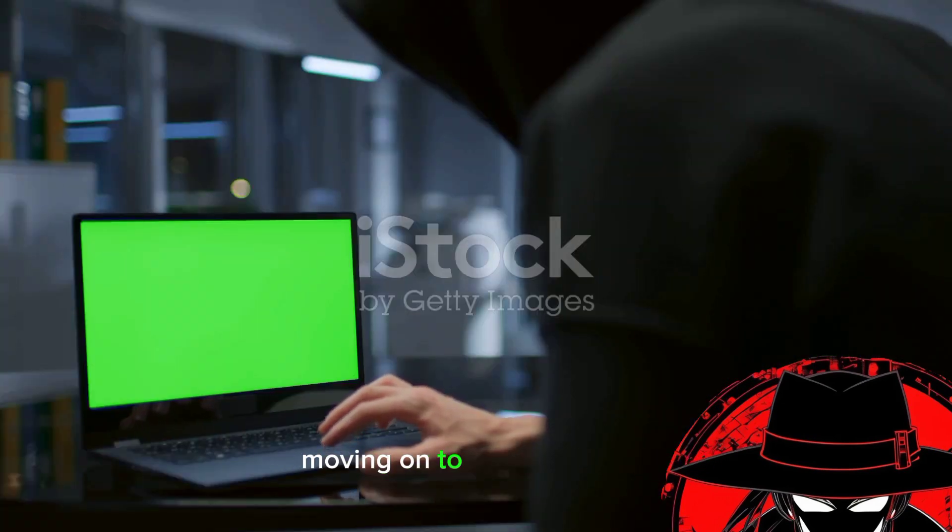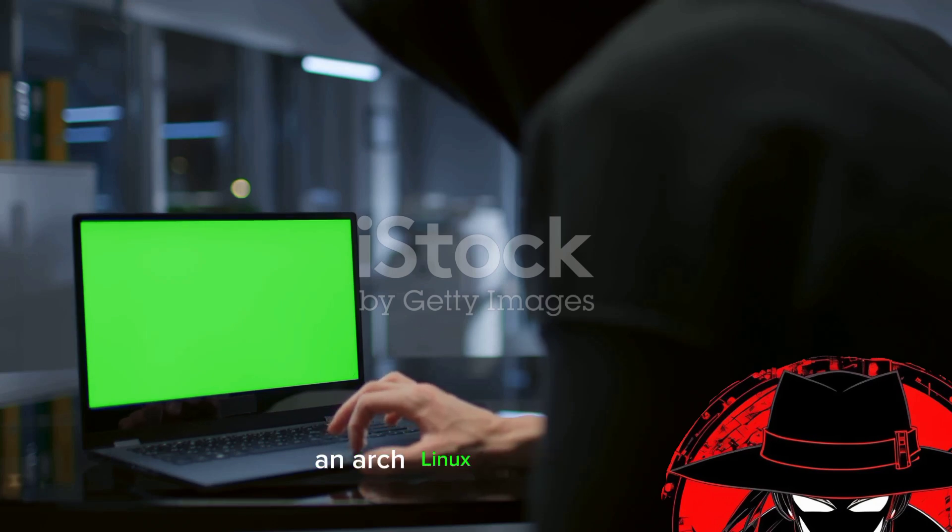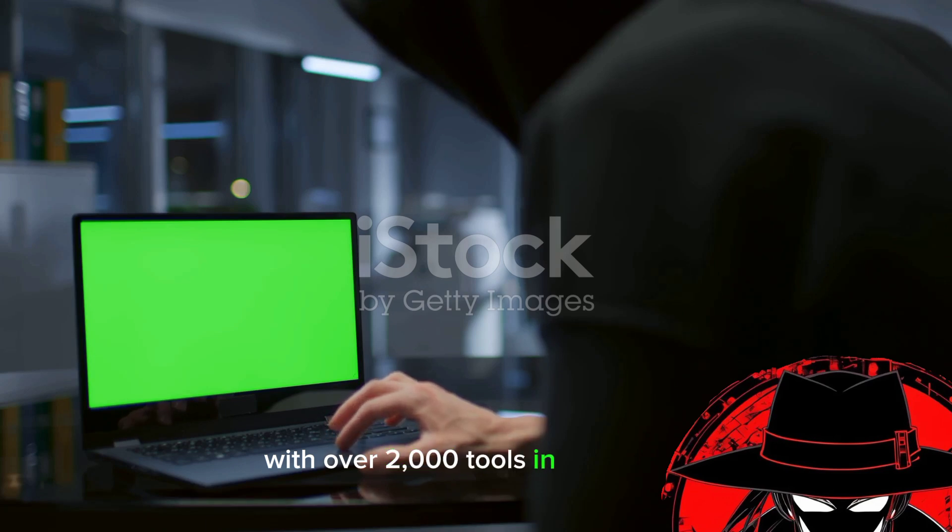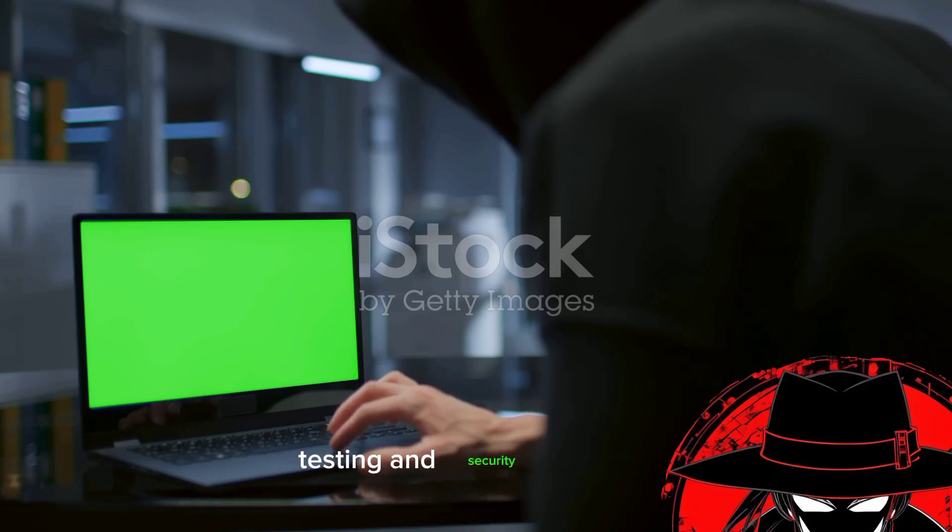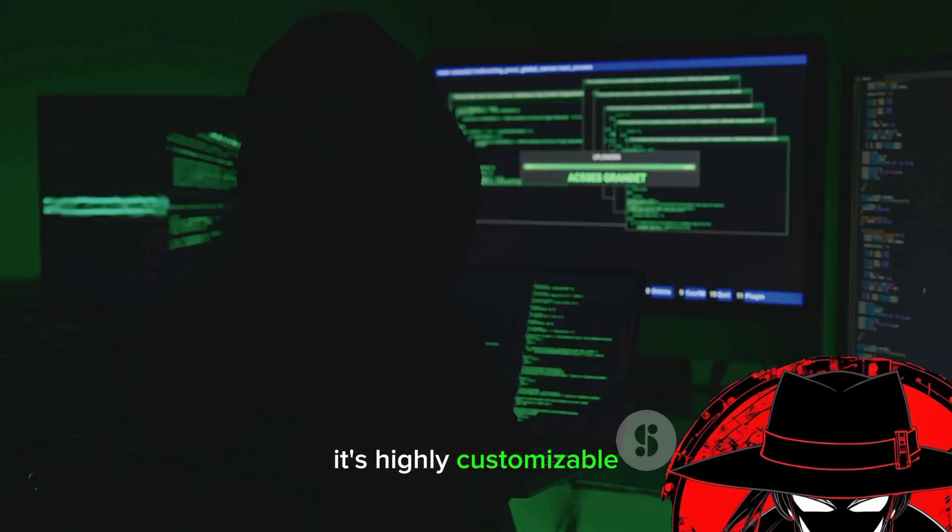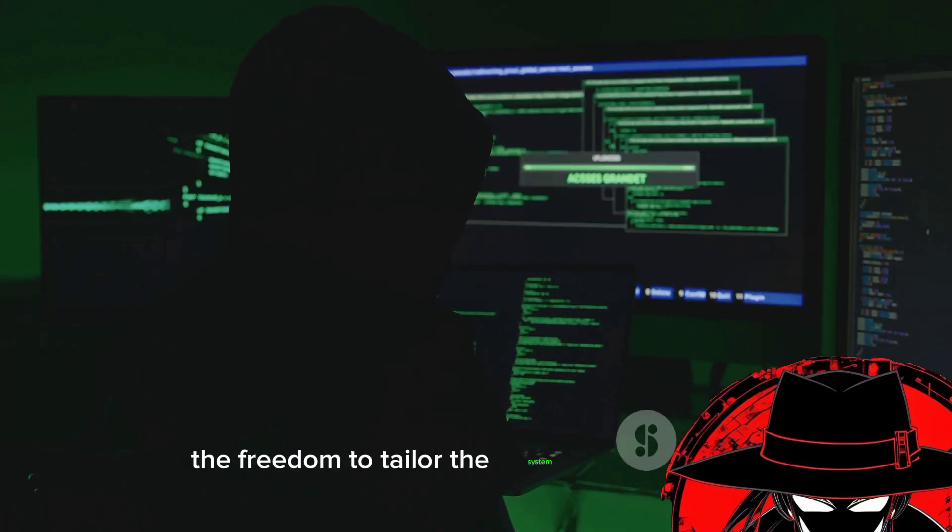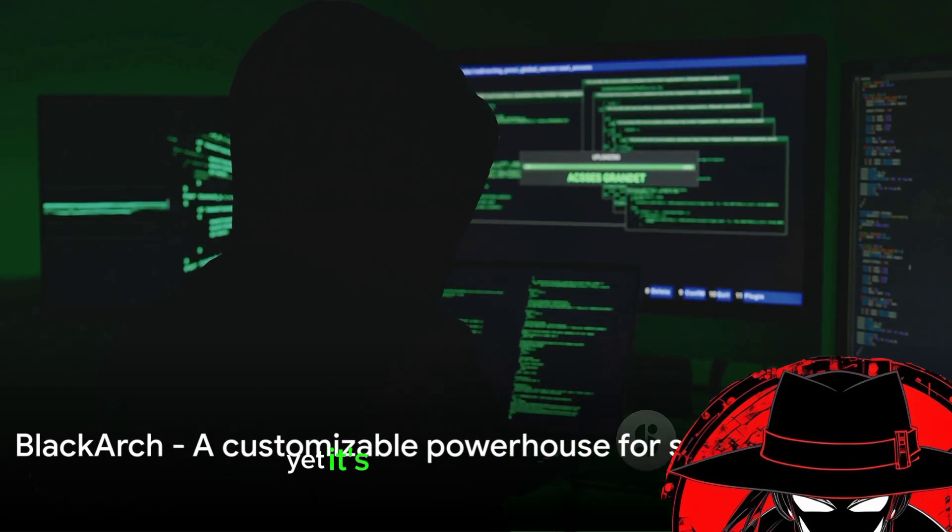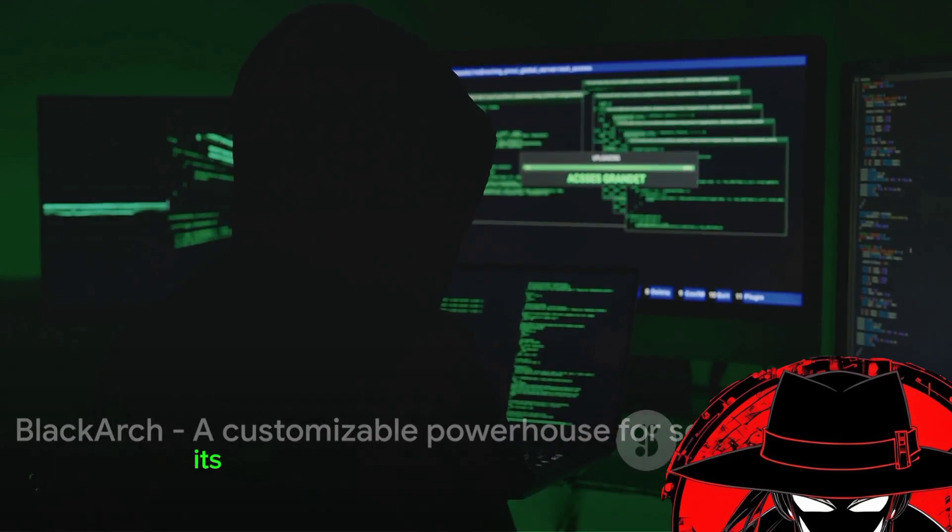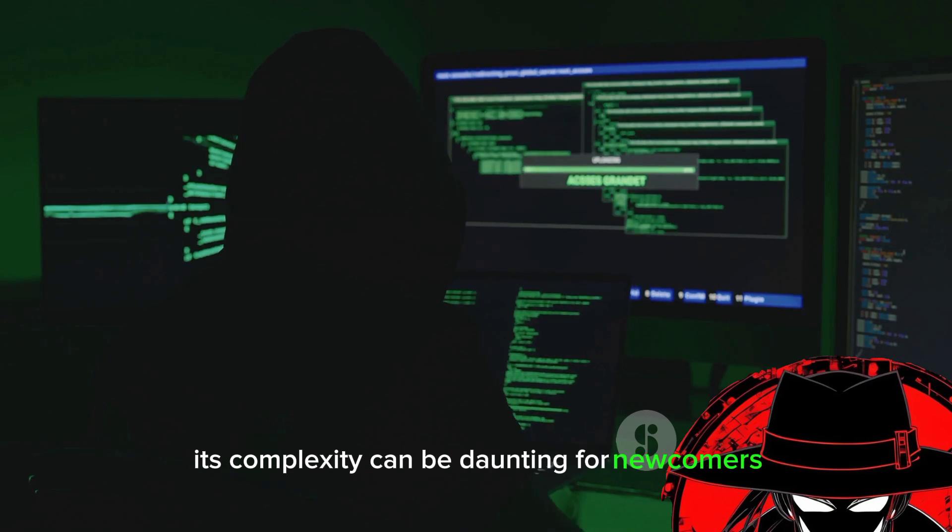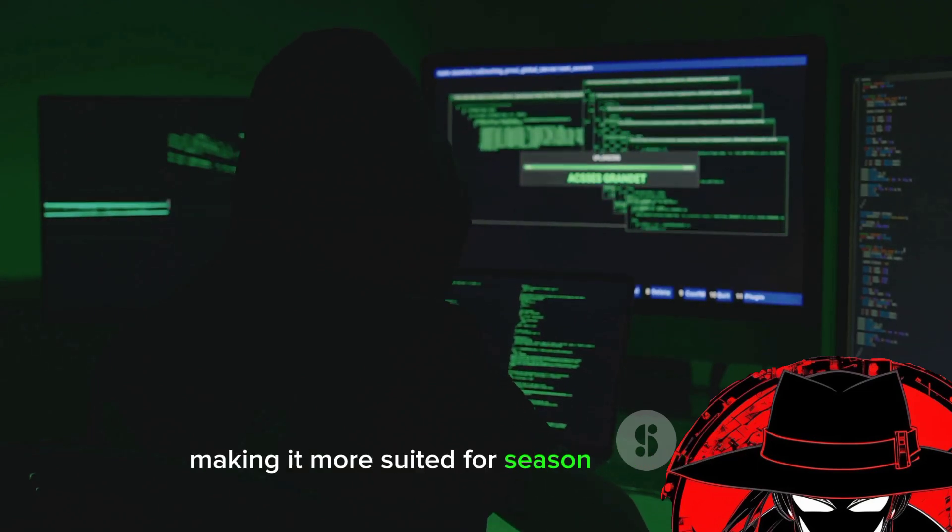Moving on to the fourth spot, we find Black Arch, an Arch Linux-based distro. With over 2000 tools in its arsenal, it's a veritable powerhouse for penetration testing and security research. It's highly customizable, giving users the freedom to tailor the system to their needs. Yet, it's not for the faint-hearted. Its complexity can be daunting for newcomers, making it more suited for seasoned professionals.